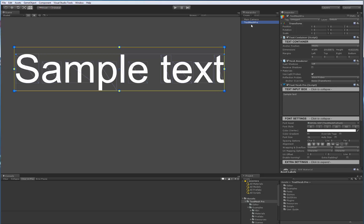So when you add a TextMeshPro component, it automatically adds a TextContainer, which is the equivalent of a RectTransform that allows you to define a region where the text will exist. So this is used for alignment, for example, and things of that nature.